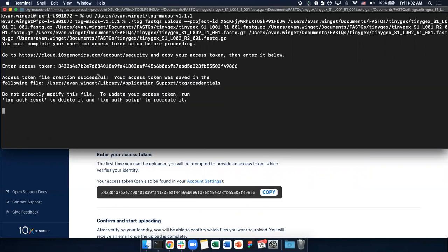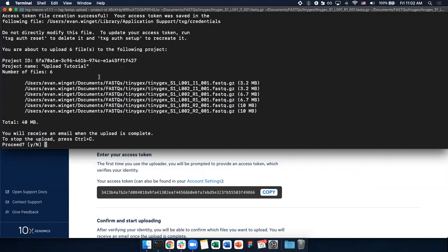Pressing enter, I can now see the project which I'm uploading files into and the files which were detected. In order to proceed, you press Y followed by enter.